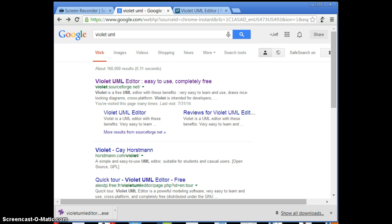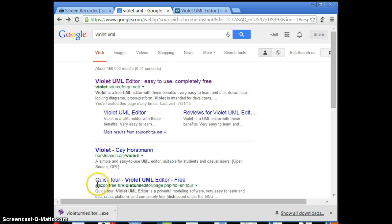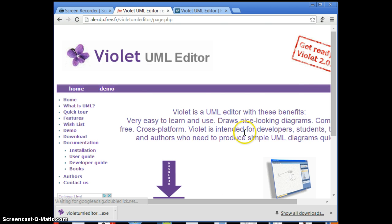This was written by a guy called K. Horstman, who's a pretty famous computer science person. And the interface, as we'll see, is very elegant. Just want to walk you through how easy it is to download and a couple of the features. The first time I used it, I struggled, I must say. So that's why I'm making this video.